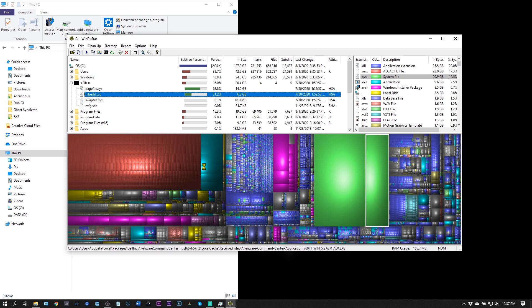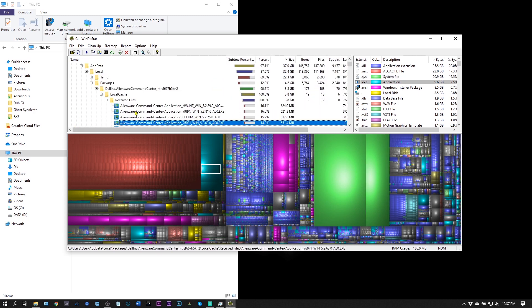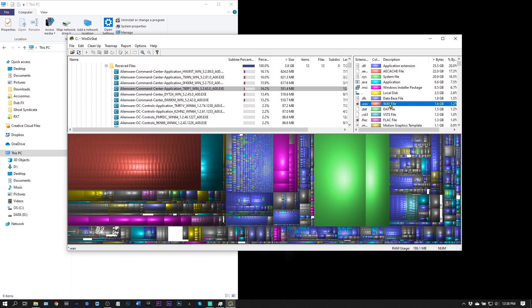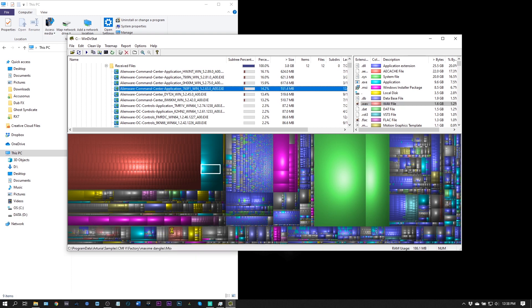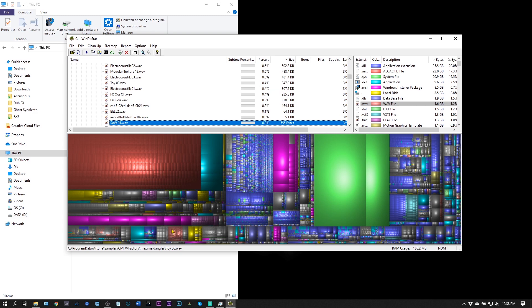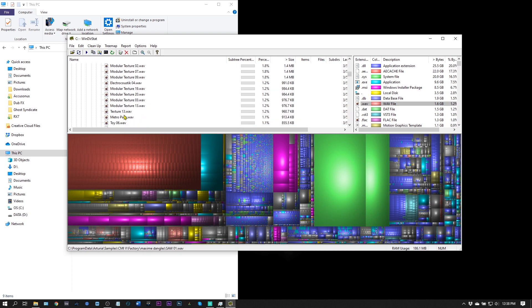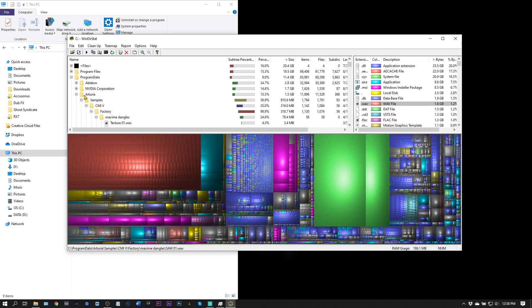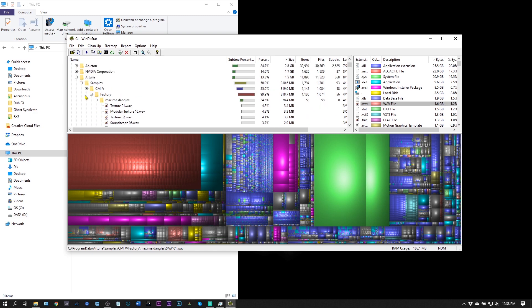If I click right here, this is the Alienware Command Center, for example. But if you come over here to this one, it will really show you — it kind of breaks down the file type. So if I come down here to WAV files and click that, it'll actually highlight for me where those WAV files are. And if I click on one of the individual files, it'll bring it to it. For example, this is in an Arturia folder.